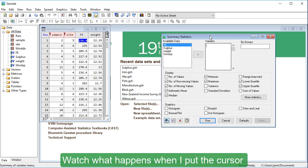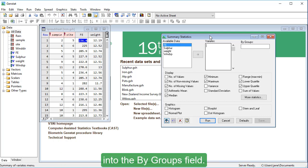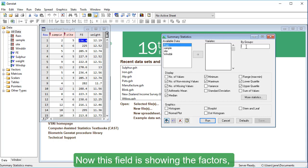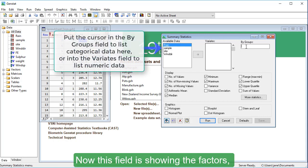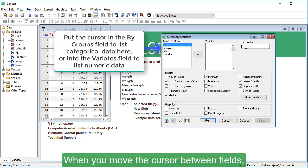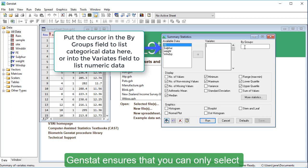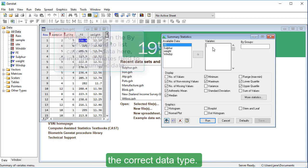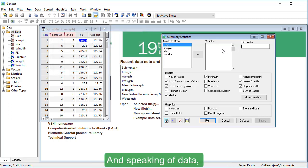Watch what happens when I put the cursor into the by groups field. Now this field is showing the factors, the categorical data, that is sitting in the data folder. When you move the cursor between fields, GenStat ensures that you can only select the correct data type.